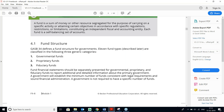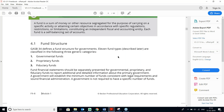A government will establish the minimum number of funds consistent with legal requirements and sound financial administration — a government is not required to have a specific number of funds. Fund financial statements should be separately presented for Governmental, Proprietary, and Fiduciary Funds to report additional detailed information about the primary government.